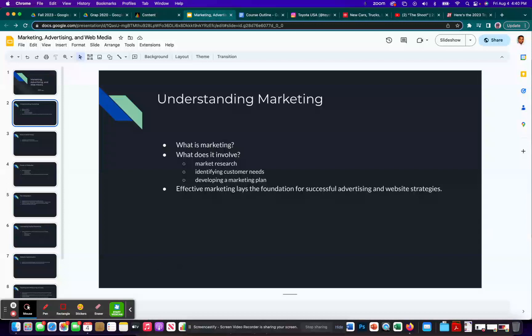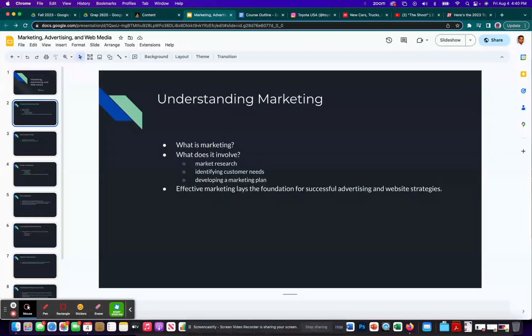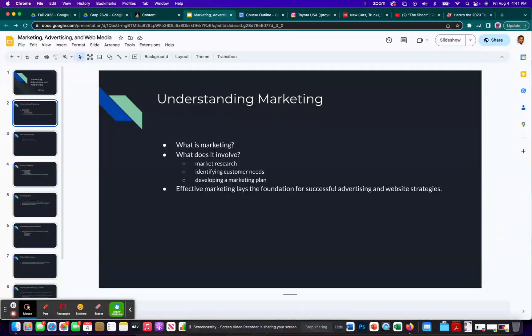Understanding Marketing. As of the time of me recording this, it's August 2023, and I hope to reuse this material, and I also hope to keep teaching this class once a year over the next few years. Hopefully.